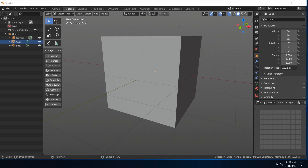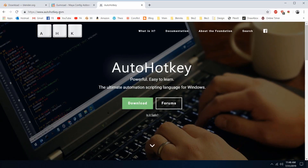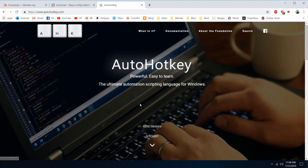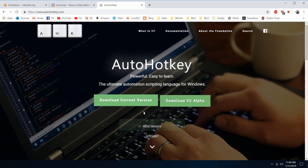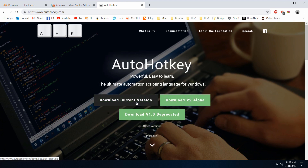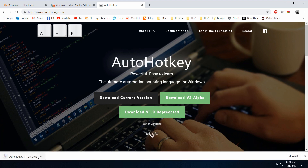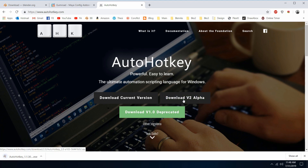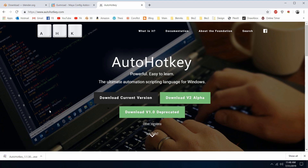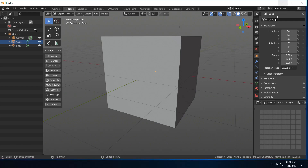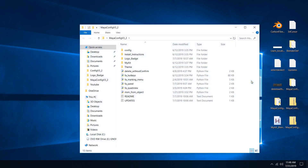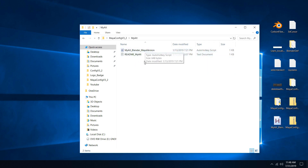You can get AutoHotkey at autohotkey.com — just download the current version, install it, and then that script which is included within the config will work for you. There's also a readme in there as well.